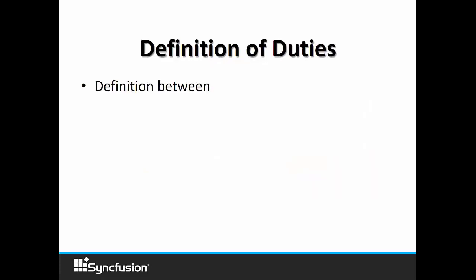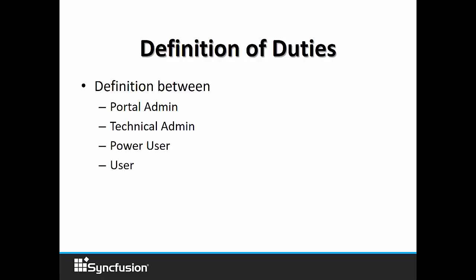Your portal offers you four types of users: the portal administrator, technical admin, power user, and user.